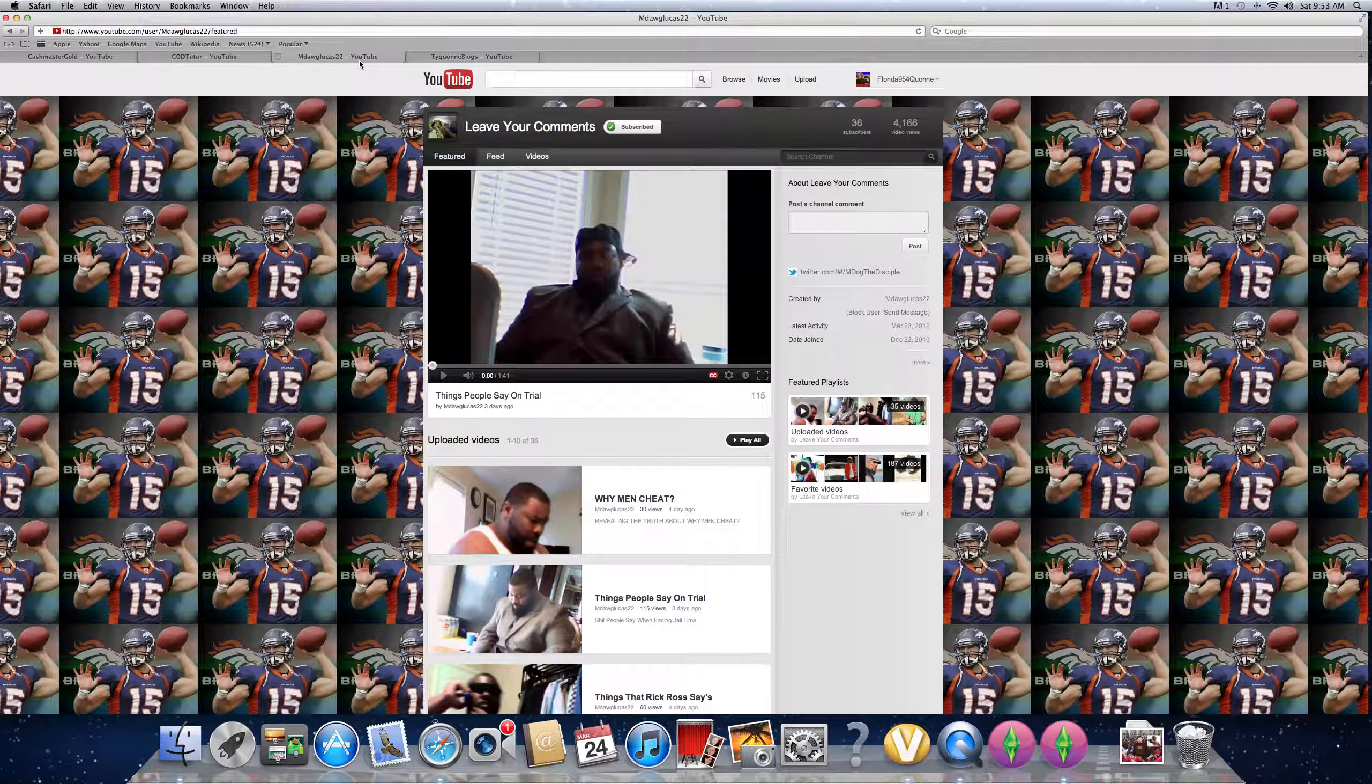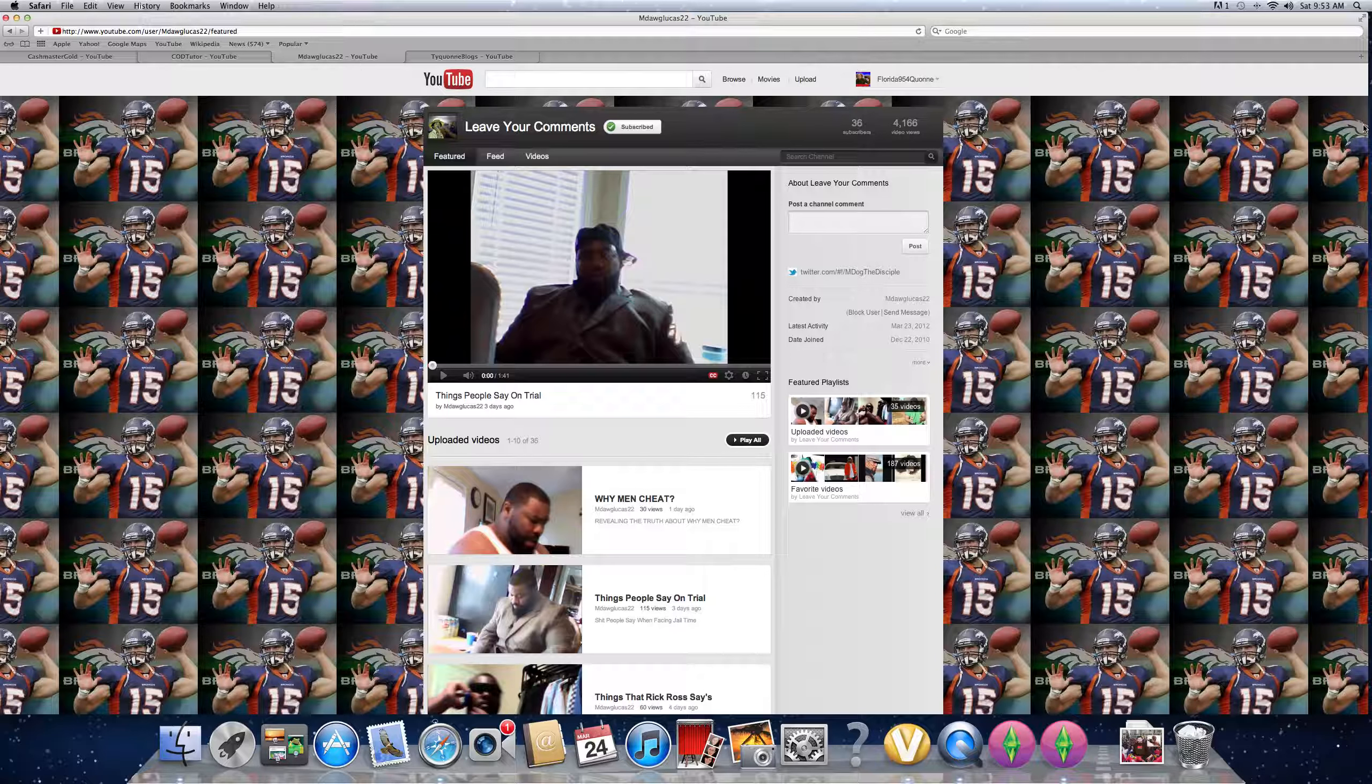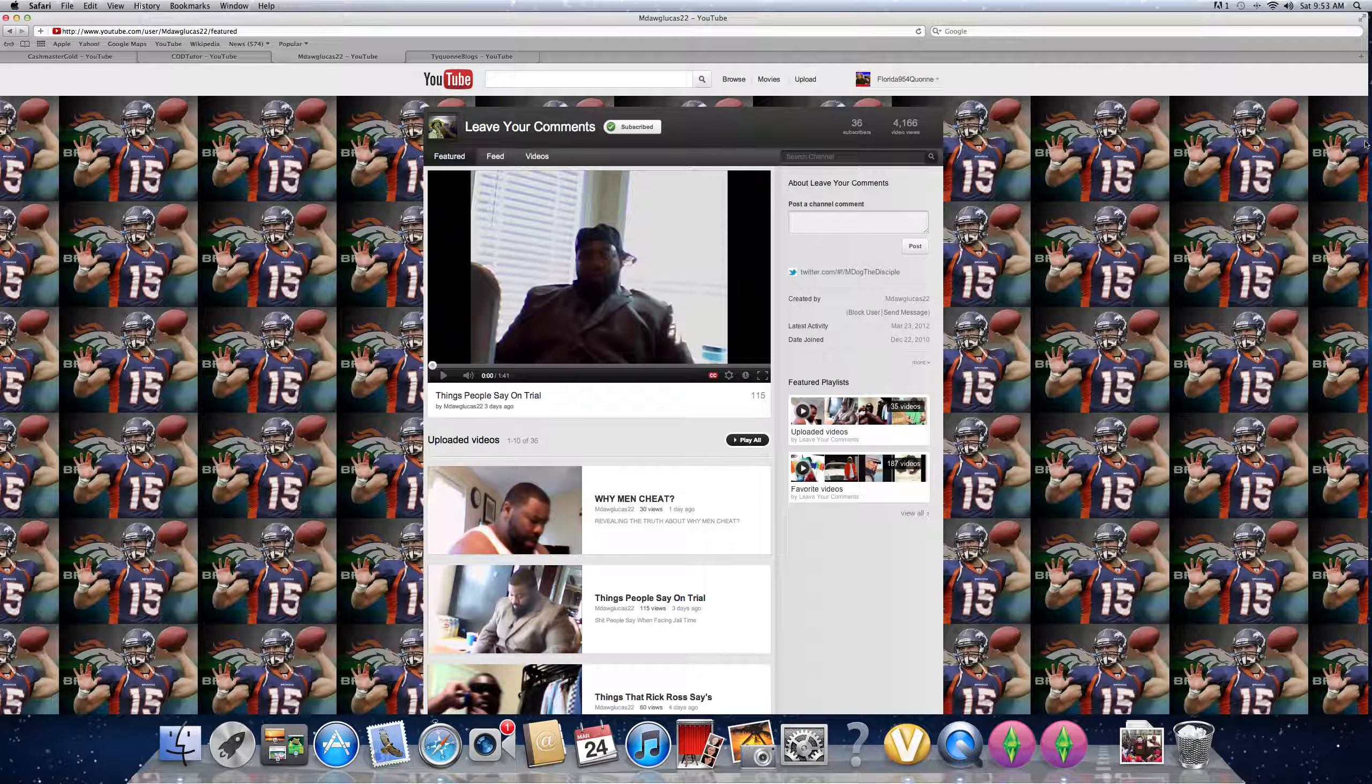Oh! Check out my big homie, M-Daw Lucas 22, man. Y'all show this man some love. He's pretty much in my shoes right now. He's a funny comedian, man. And you know what? He deserves a lot of fame because his videos are hilarious. So y'all need to show this man some love. He's busting his ass for you guys. So show him some love.